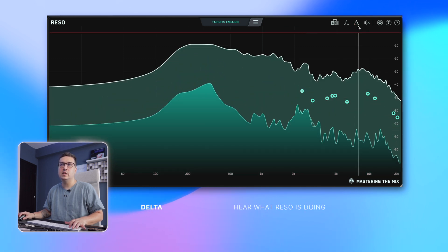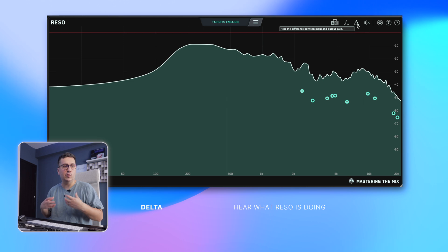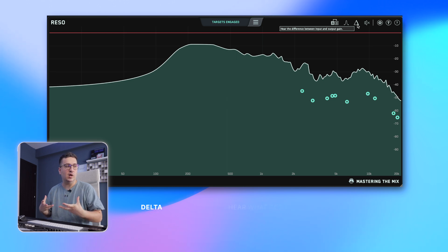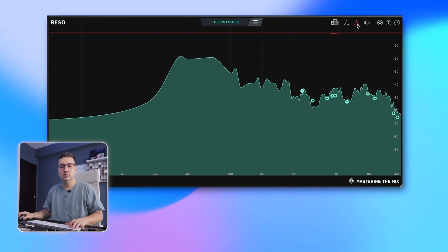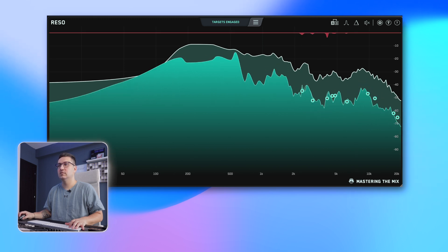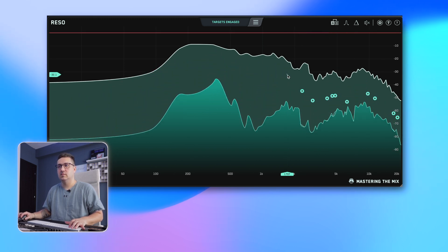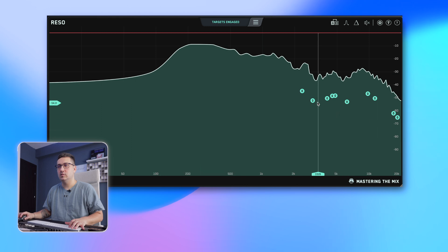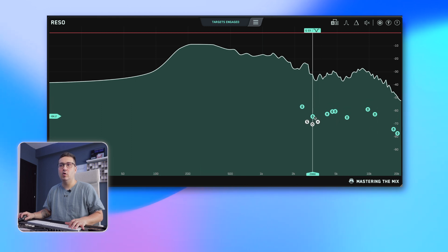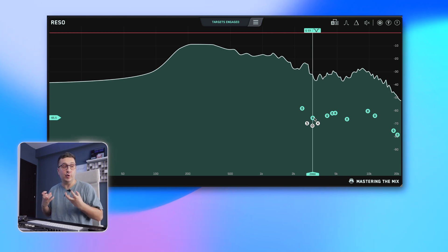With the delta function, you can hear exactly what you are removing. And you can also drag down all the nodes if you want more of the suppression.